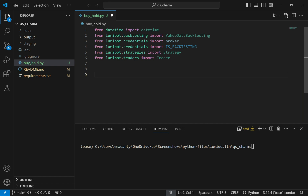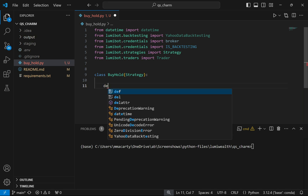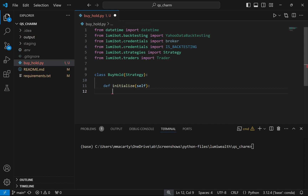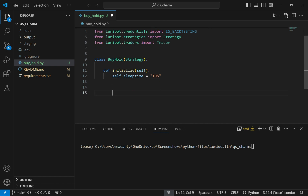Next I'll set up a custom class called BuyHold that inherits from Strategy. I'm going to overload the initialize method and set one parameter — the sleep time, which controls how often the algorithm runs. I'll set it at 10 seconds, but you could set it as a day, every second, or in minutes. That's all I'm going to do there.